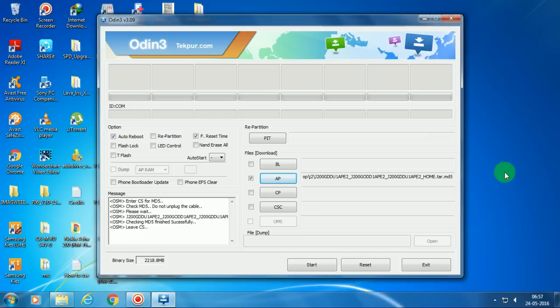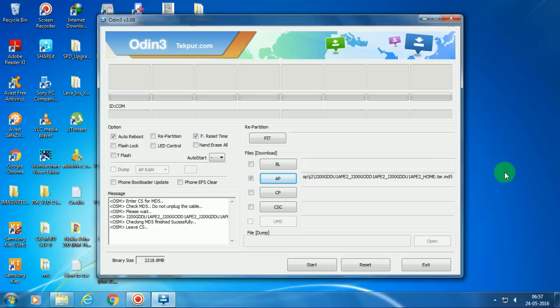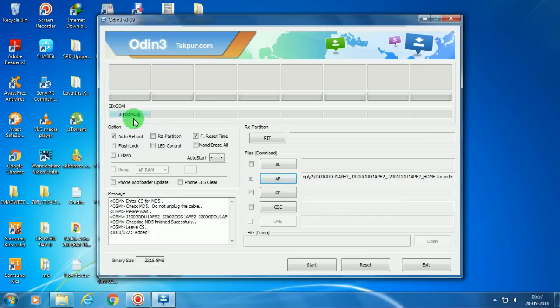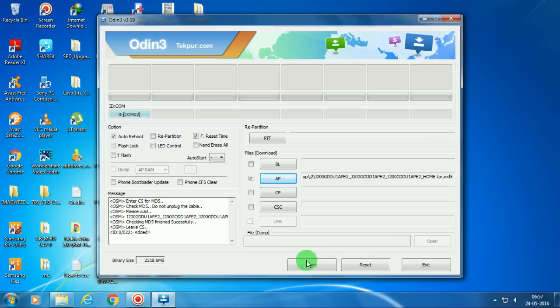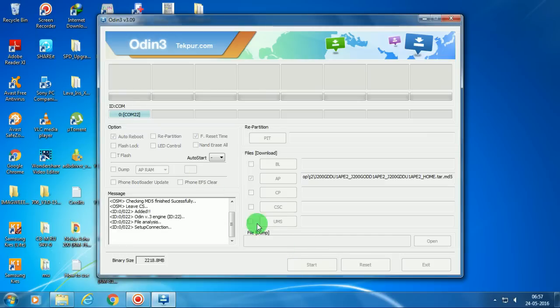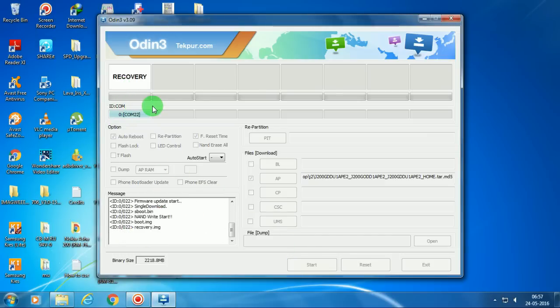Connect it. Okay, now you see it will detect. A blue line will appear just over the ID:COM—that means now my phone is successfully connected. So now let's click on Start and the flashing will proceed. As you can see, it's flashing.